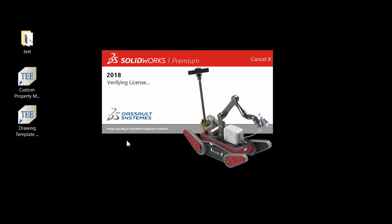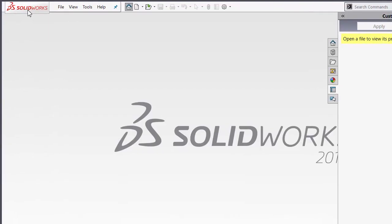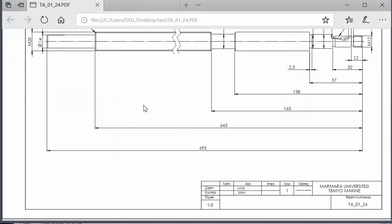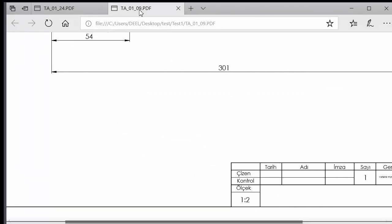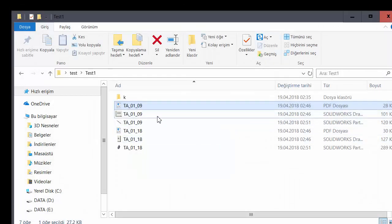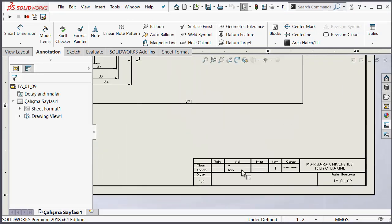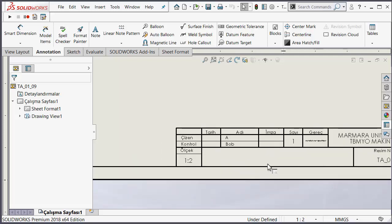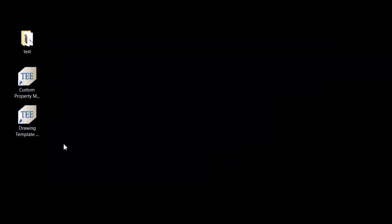I close the program and open SOLIDWORKS again. I find any part — for example, test one. I open the PDF first and you see no name in the PDF. Then I open the drawing, and the name is came here — 'drone, check, Bob'. You can easily use this application and change properties very fast.